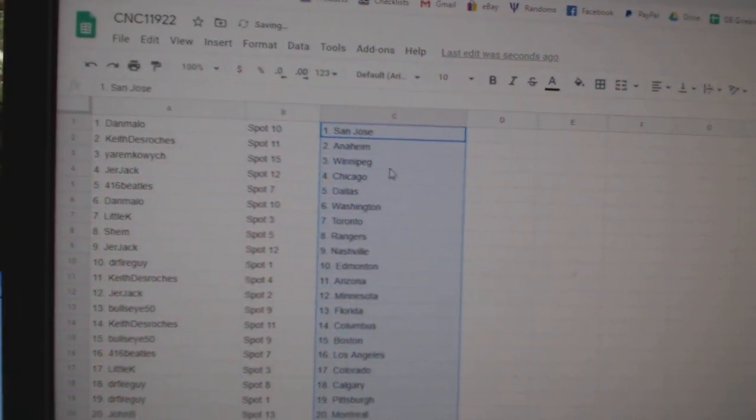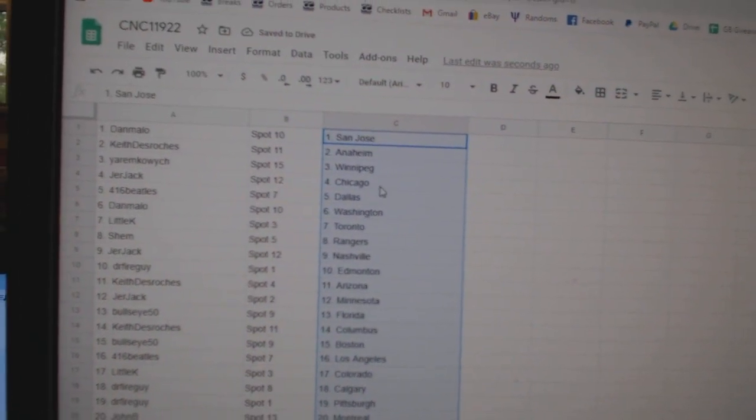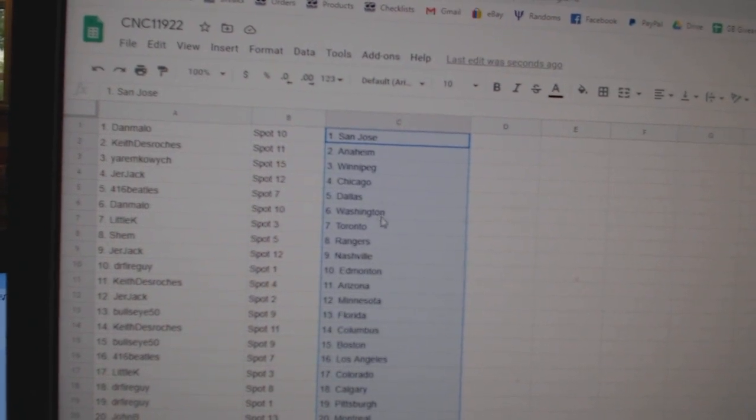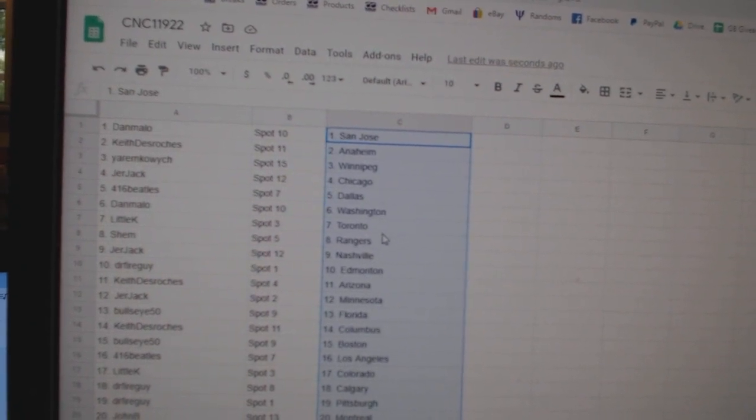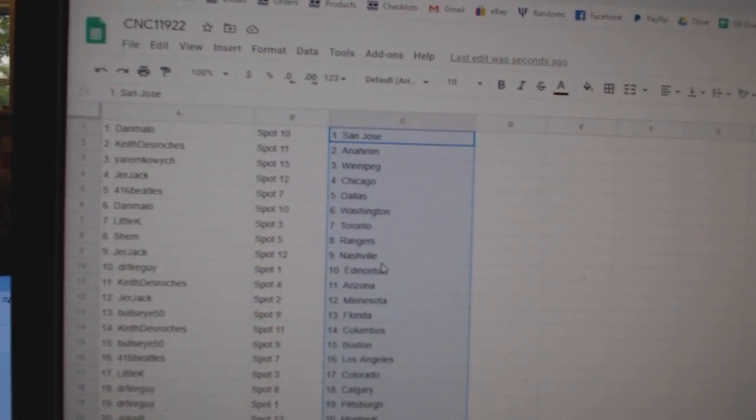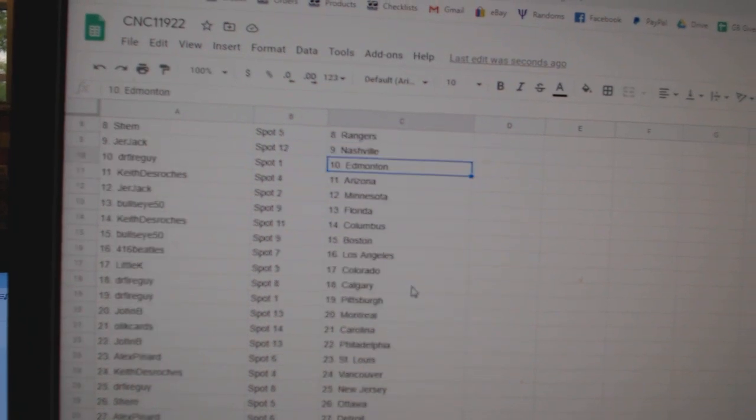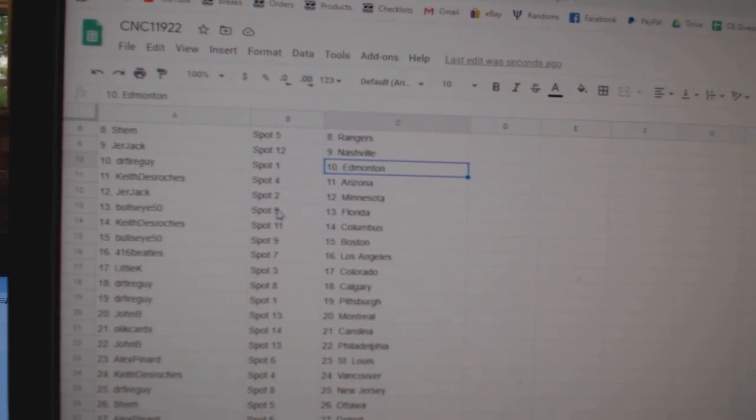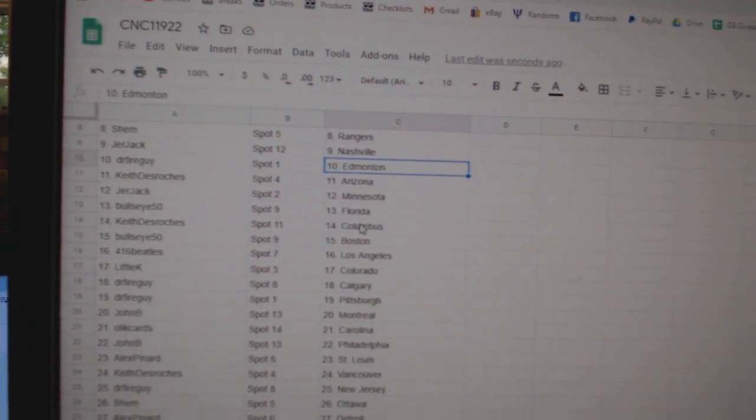Dan has San Jose, Keith Anaheim, Yarem has Winnipeg, Jerjack Chicago, Beatles Dallas, Dan Washington, Little K Toronto, Shem Rangers, Jerjack Nashville, Dr. Fire Edmonton, Keith Arizona, Jerjack Minnesota.